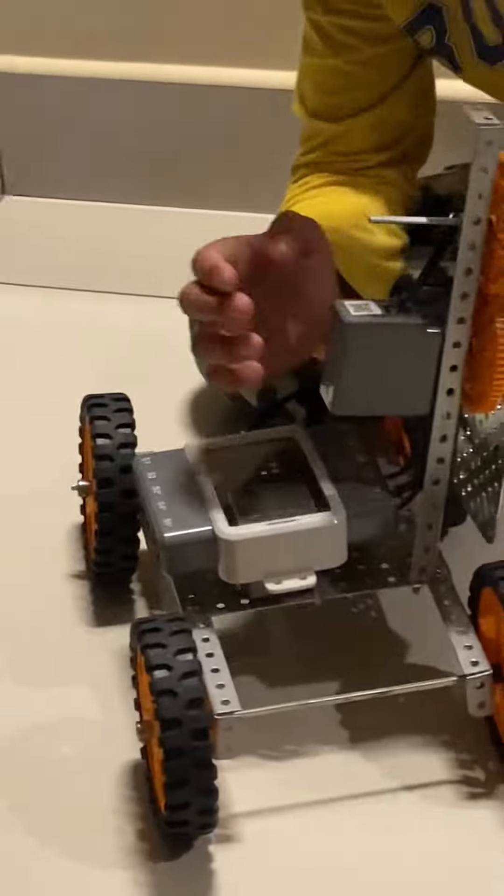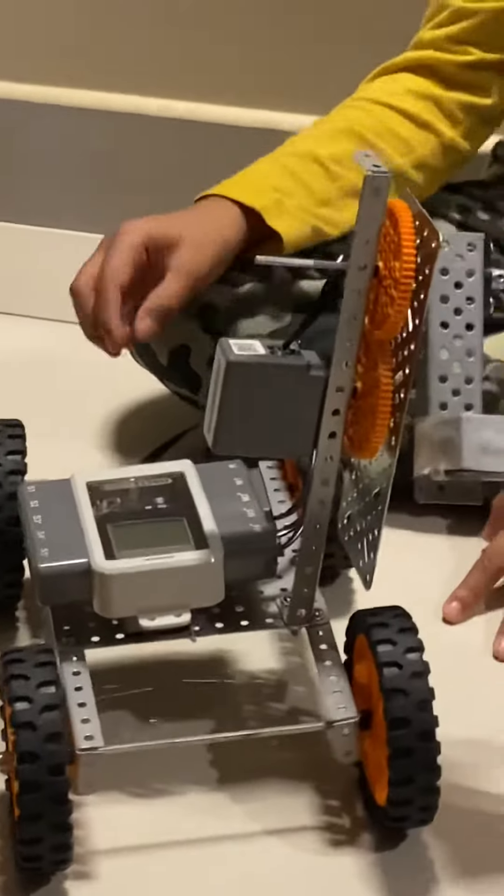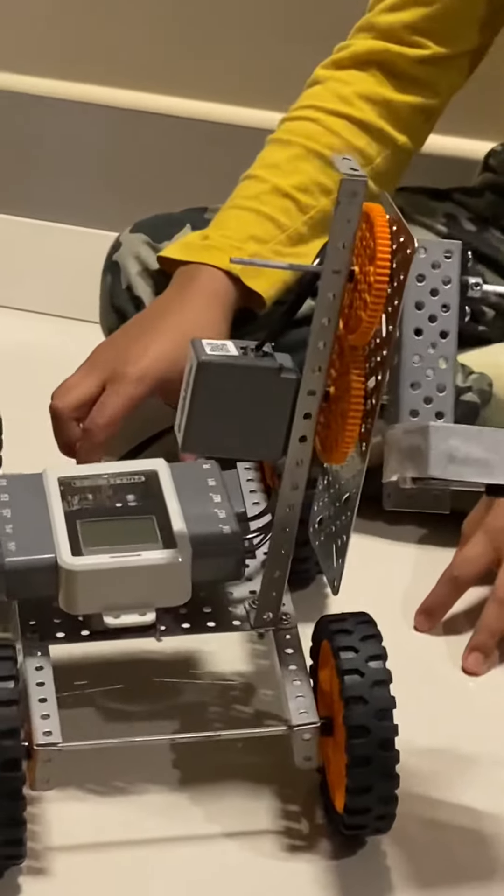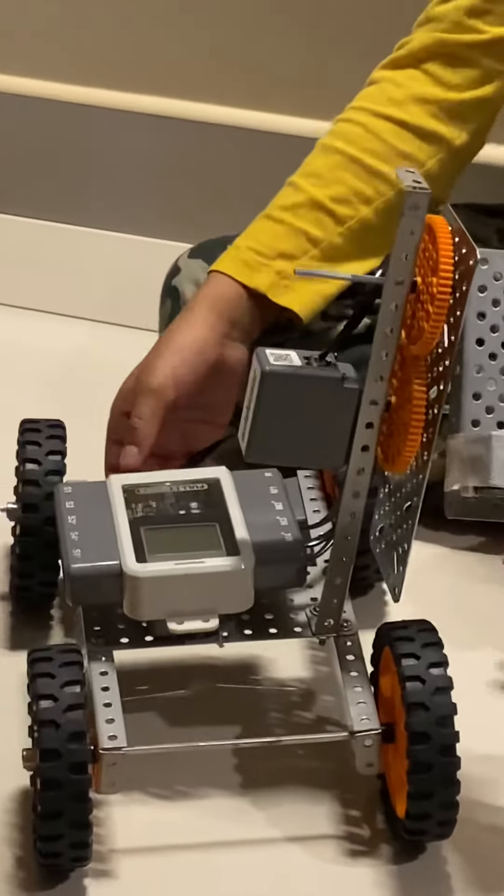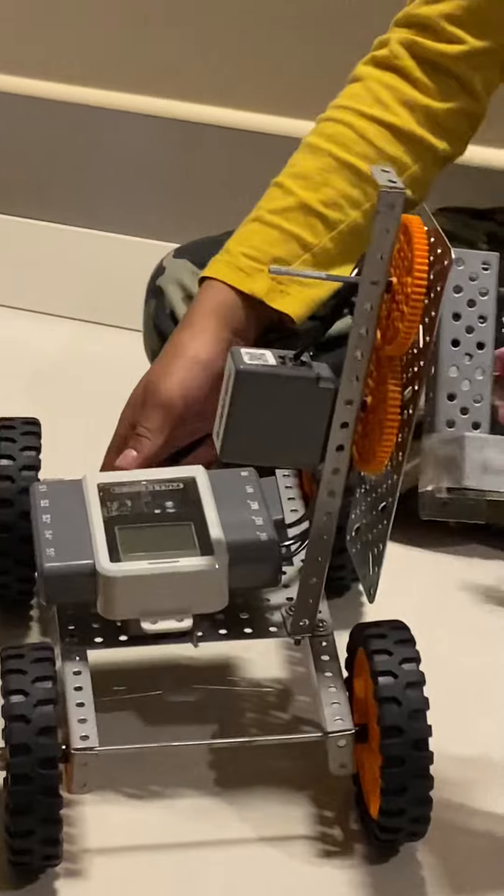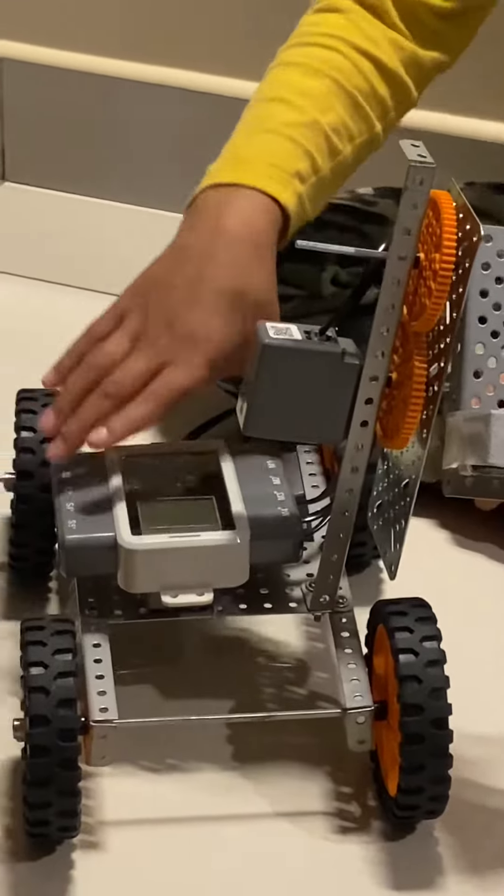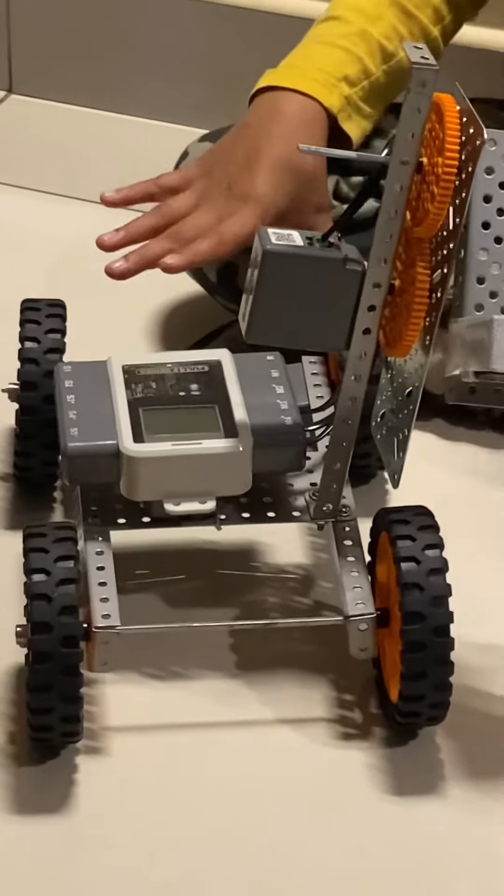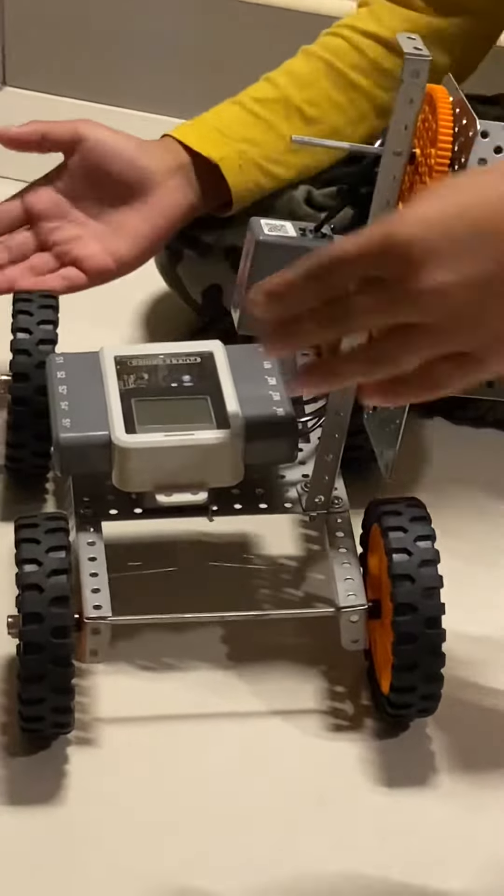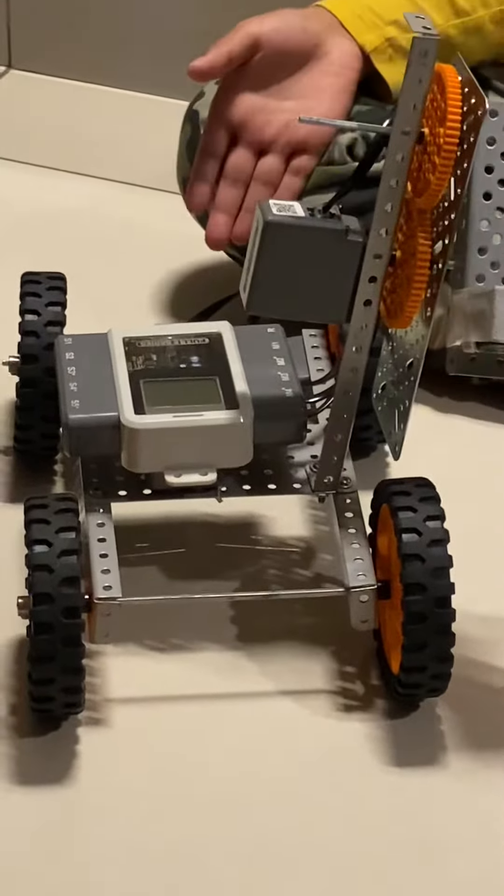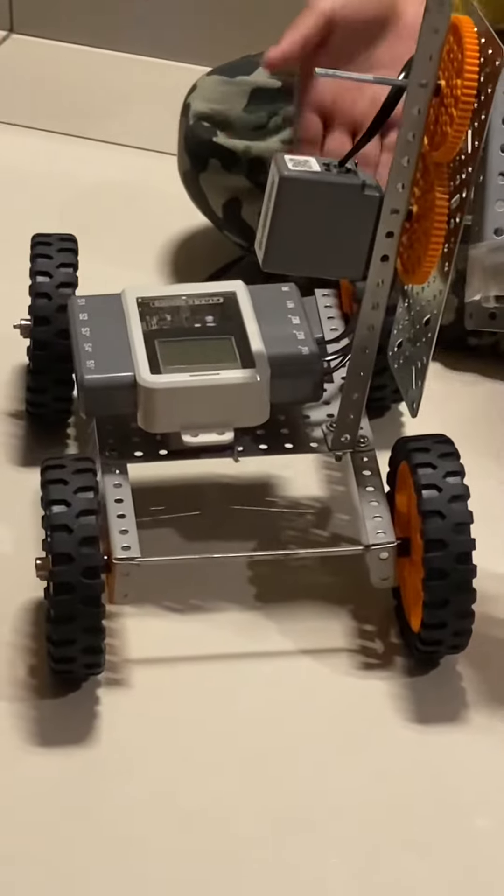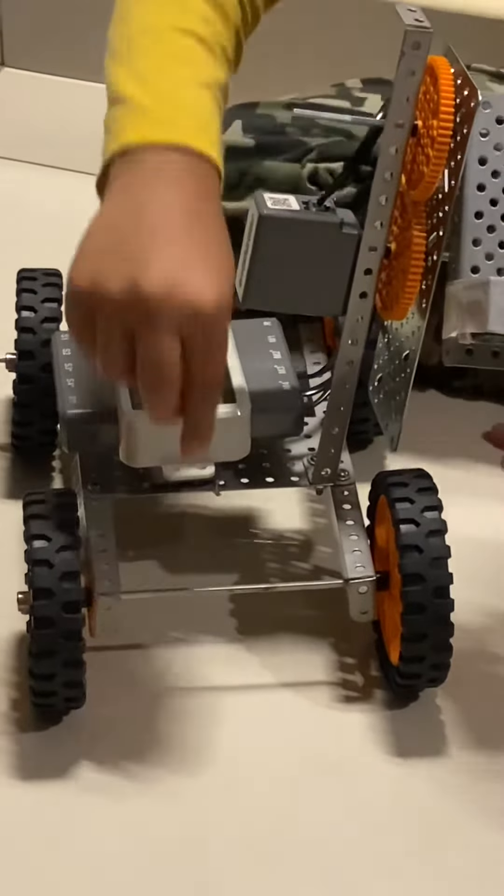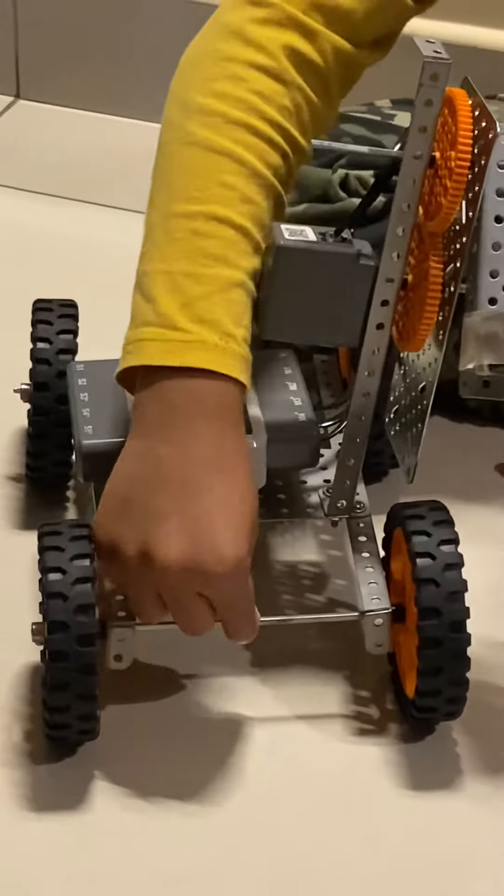And then one torque motor, two medium motors, one big brain, four wheels, and one axle shaft.